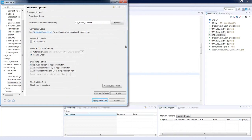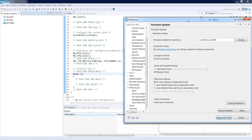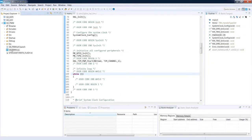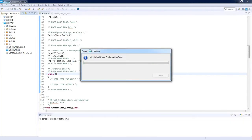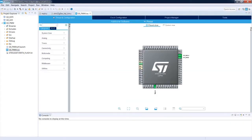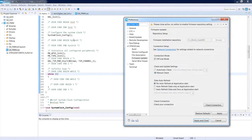One important point within the Firmware Updater settings: you can configure the firmware installation repository only when there is no active device configuration project — in fact, no open device configuration file. For example, if I open the IOC file for this project and go to Window Preferences, the firmware installation repository is inaccessible and there is a warning to close the IOC editor.